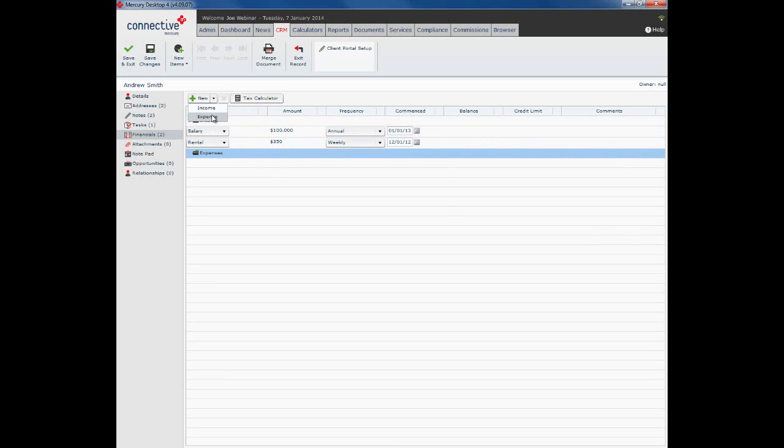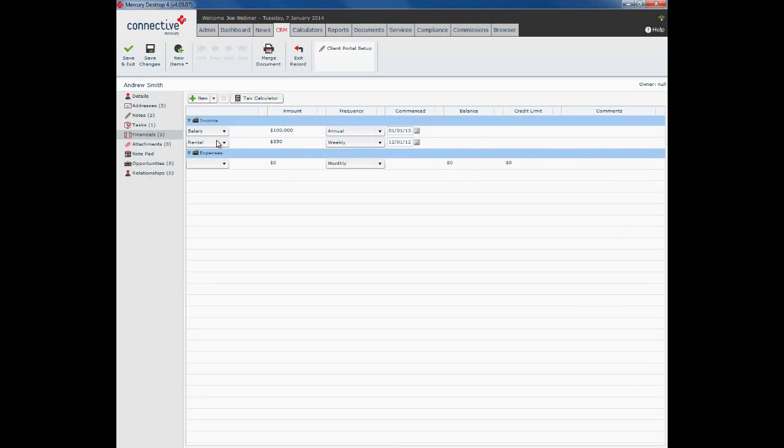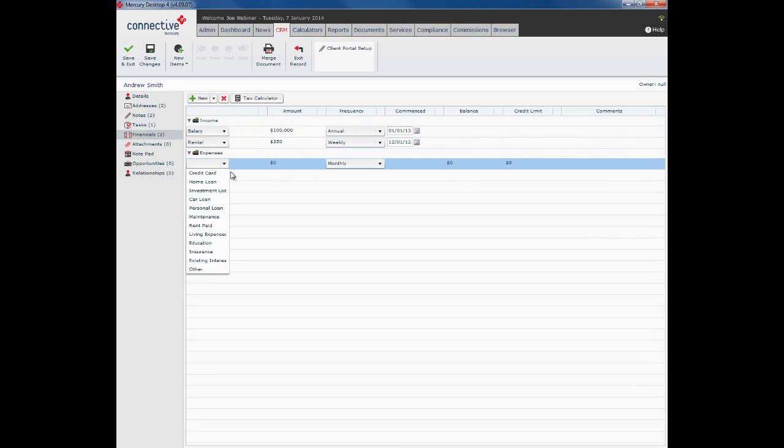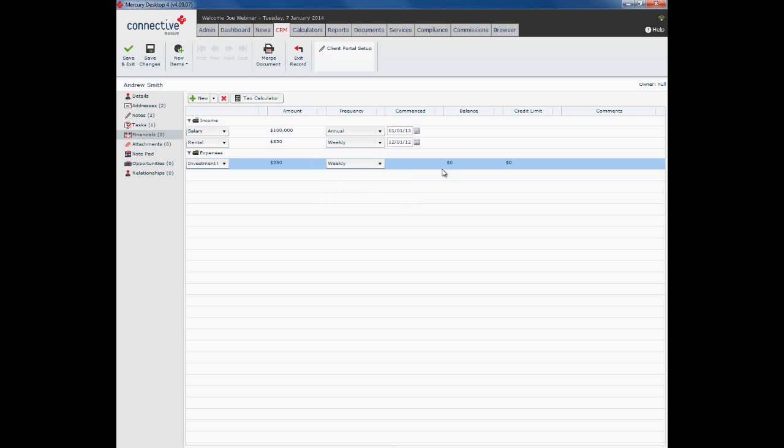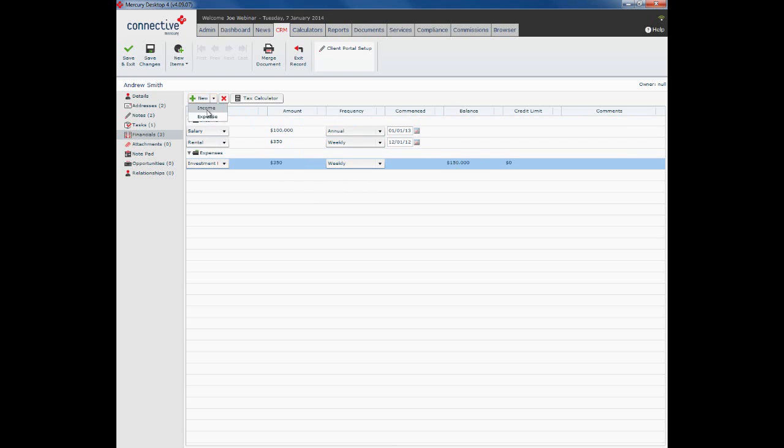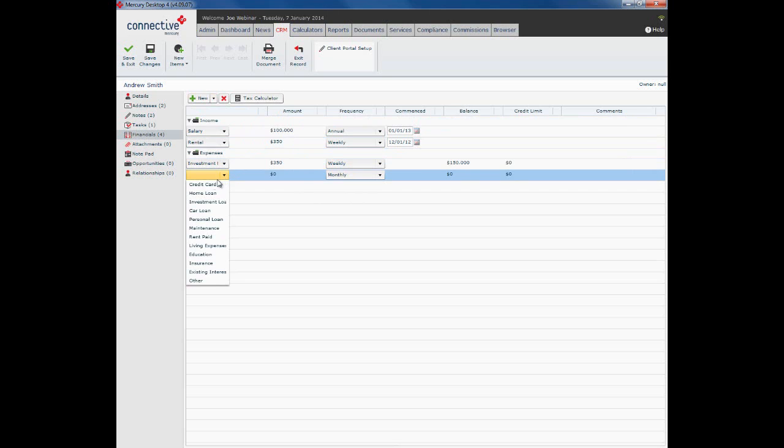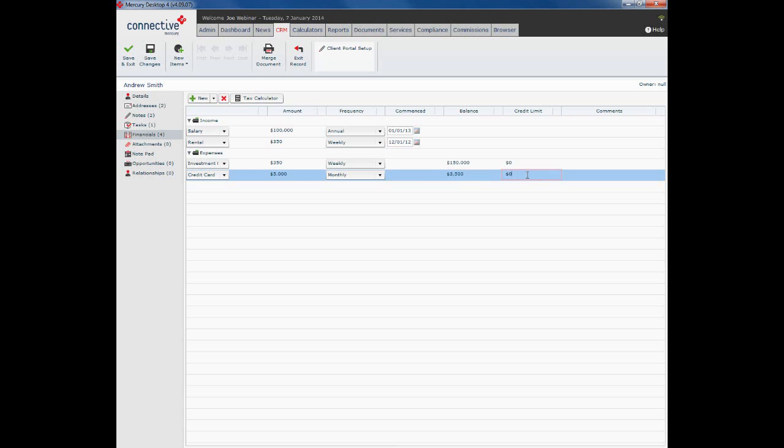Expenses. Put in a new expense. There is an investment loan expense of $350 a week as well, so the rent just covers the investment loan. And let's say it's $150,000 balance. We'll put in another expense, the good old credit card of $5,000 with a balance of $3,500.